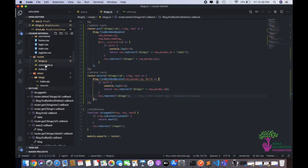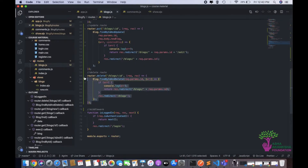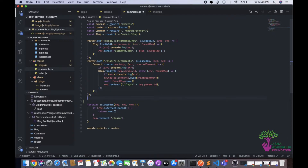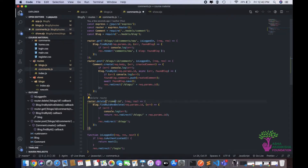What we're going to do first is make the comments delete route. For that, I'm going to copy the blog delete route and paste it in. The route will be delete slash blogs slash ID, but we can name it slash comments slash ID because we have to delete the comment, not the blog. Slash comment slash ID will be the URL we submit to.